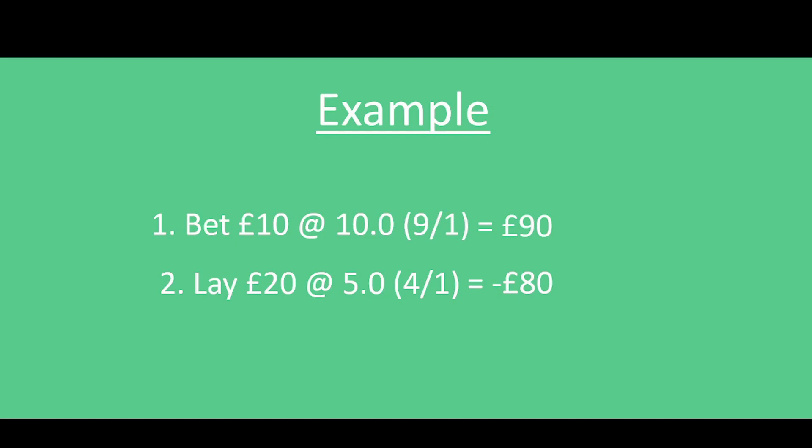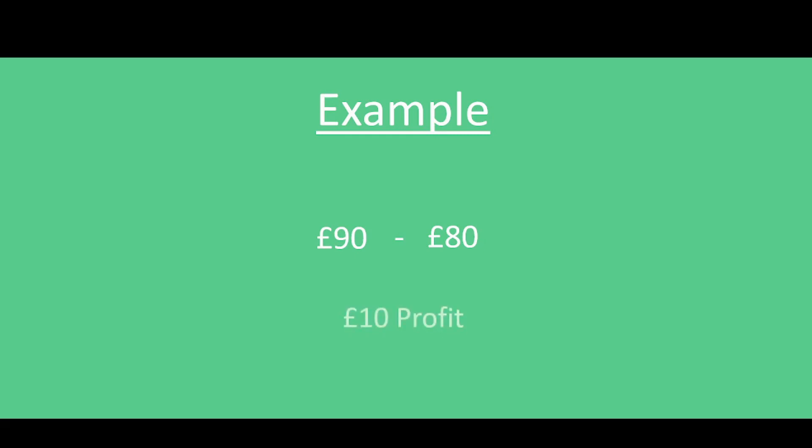Which means you would win £90, and at exactly the same time you also lay the bet, same horse, for double the amount at half the price. So we will be laying it for £20 at fives, which means you will actually lose £80.